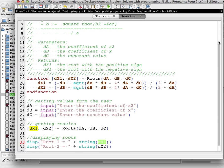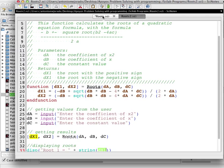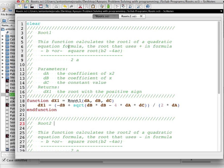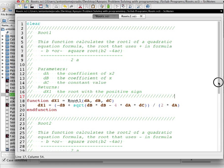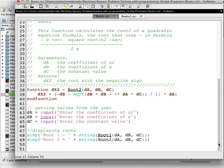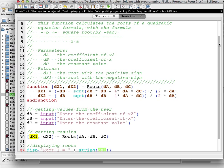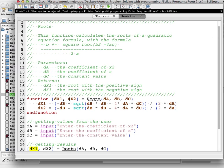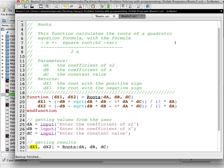I hope you enjoyed this tutorial. Remember: clear memory before everything, then declare your functions, use comments to understand what you're doing in your program. After your functions, get the values from the user, then display the results. You can use brackets to have more than one resulting value returned. Thank you very much.